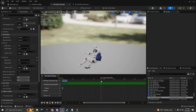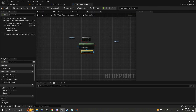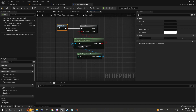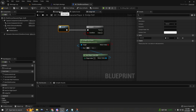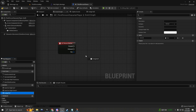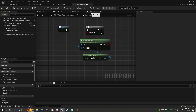As soon as the character stops rolling, we'll hook things up to the input. I'm going to drag the dodge roll macro here so it executes from the event graph. As soon as the left mouse button is pressed, this macro will execute.